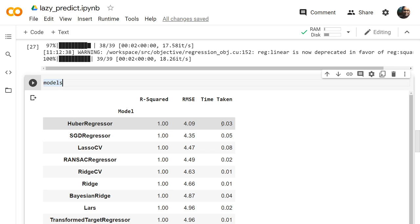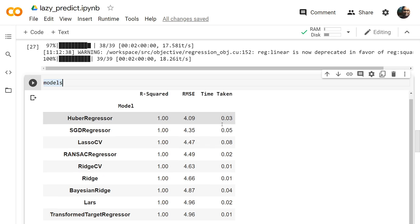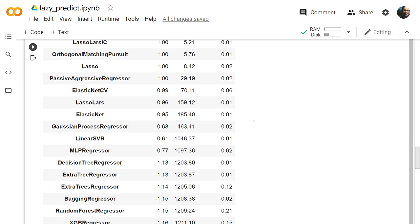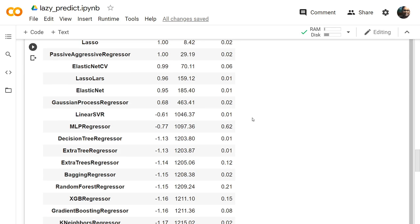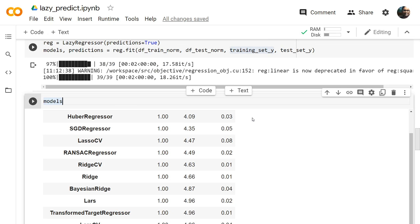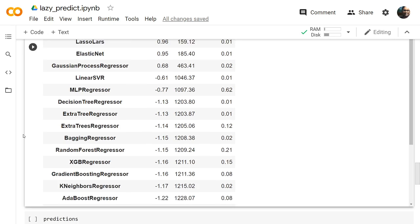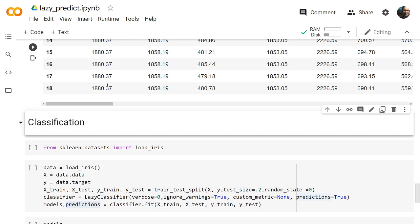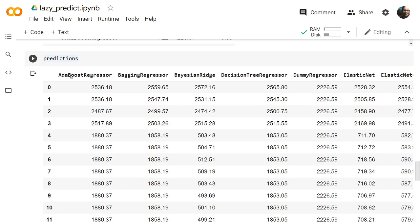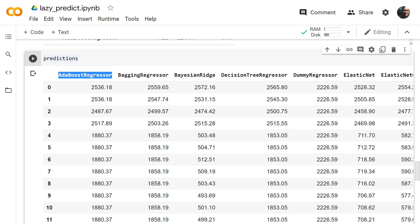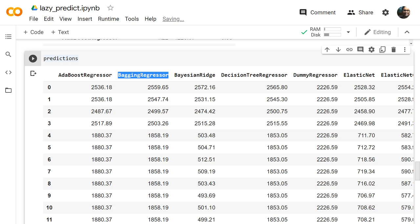You can see it ran on many algorithms and got all the scores and time taken. You can take the top five or top ten and try to improve those algorithms on the given dataset. This is how it saves you a lot of time — you don't need to do anything manually. You can also print the predictions to see the predicted values from every algorithm for the given test data, helping you assess how well each algorithm predicted.